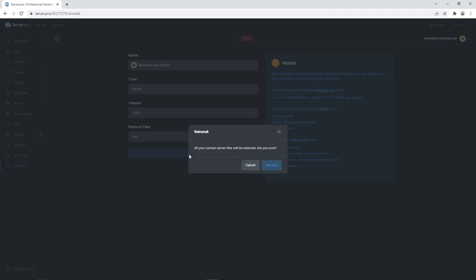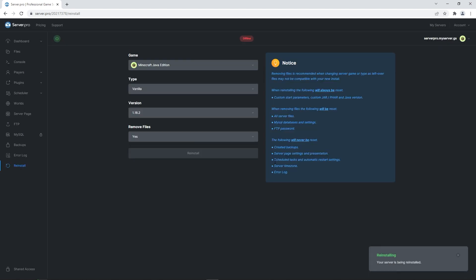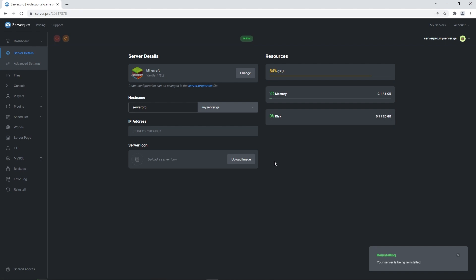Press reinstall and wait for the server to make all the necessary changes. When it turns on by itself, it means the server has finished reinstalling. However, you want to make sure it's offline once again before proceeding.